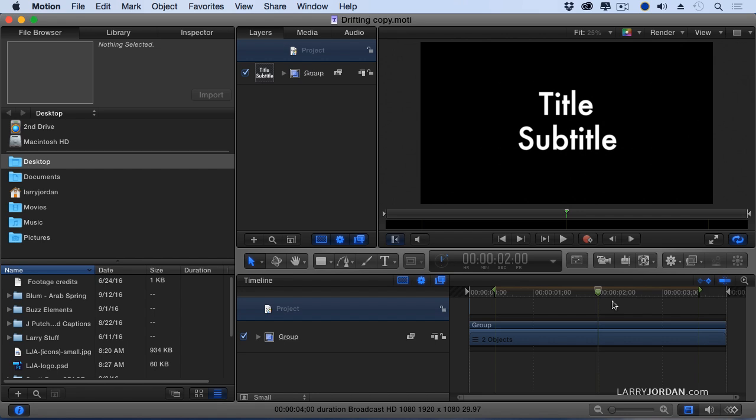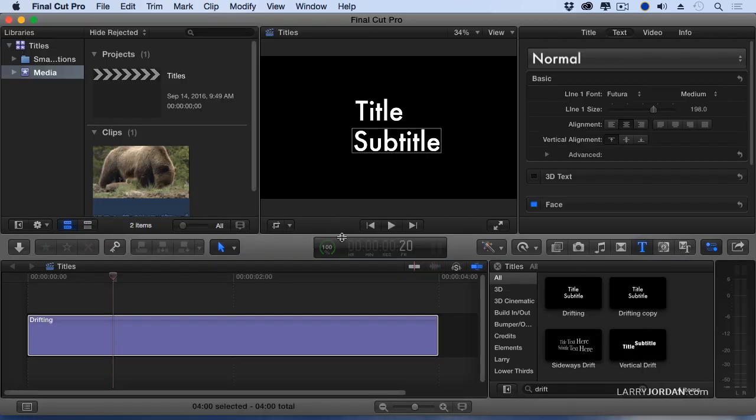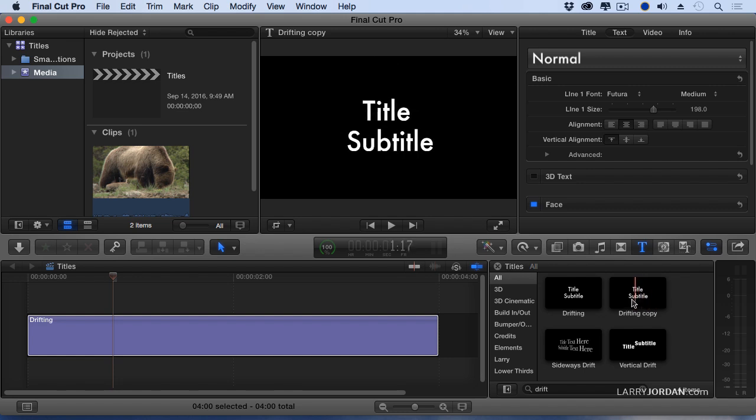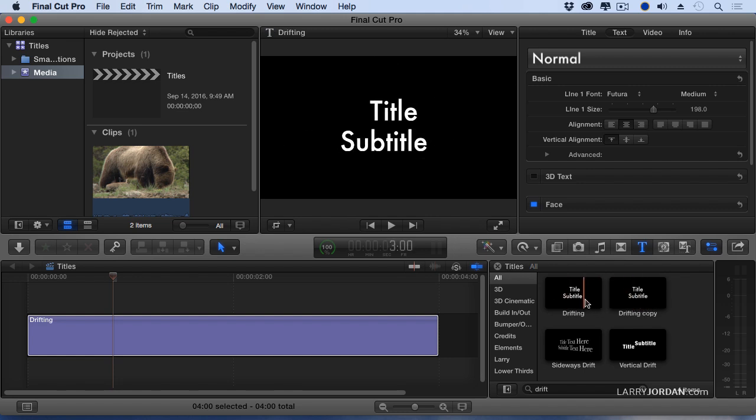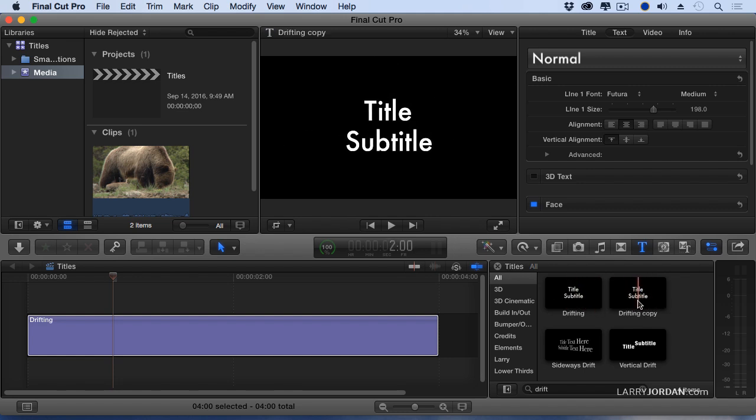As soon as I say open a copy in Motion, Final Cut starts Motion and loads it into Motion. That's what we see here. But if I hide Motion inside Final Cut, notice what's happened also. It's created a copy of this. So there's my original, there's the copy. Final Cut both created the copy and loaded that copy into Motion.